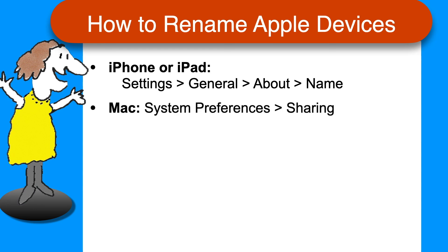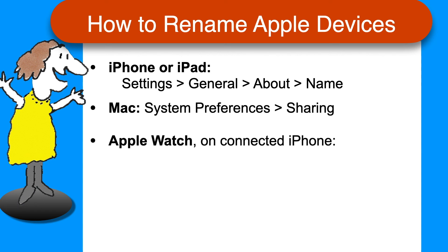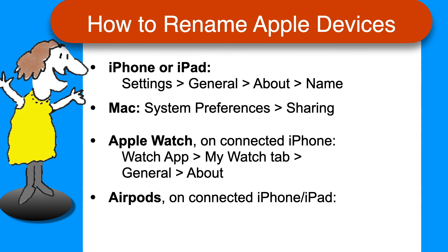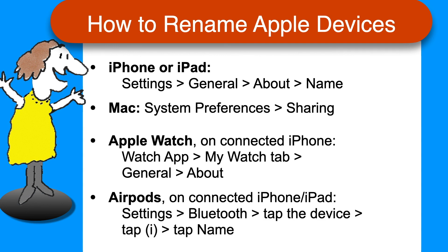On a Mac, open System Preferences and choose Sharing. On an Apple Watch, on a connected iPhone, open the Watch app, make sure you're on the My Watch tab, then tap General and About. And for AirPods, on a connected iPhone, tap Settings, Bluetooth, tap the device, tap the little I, and then tap Name.